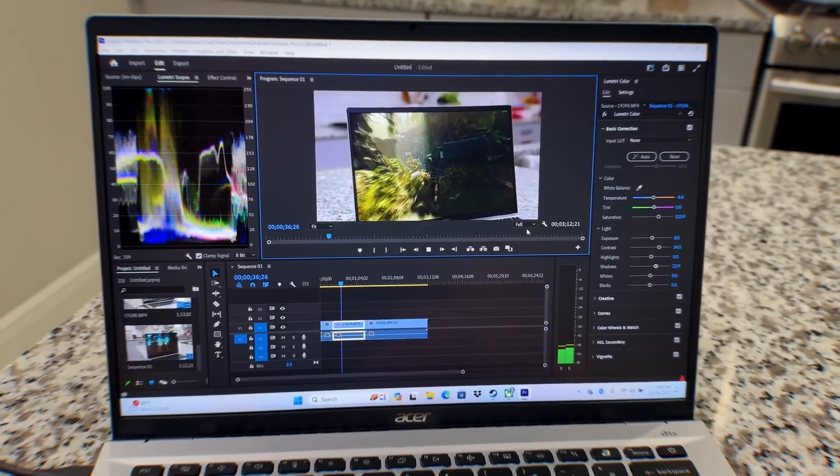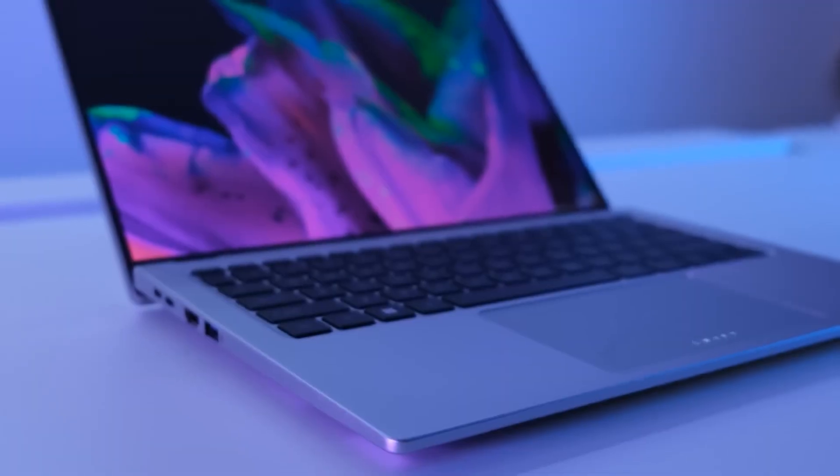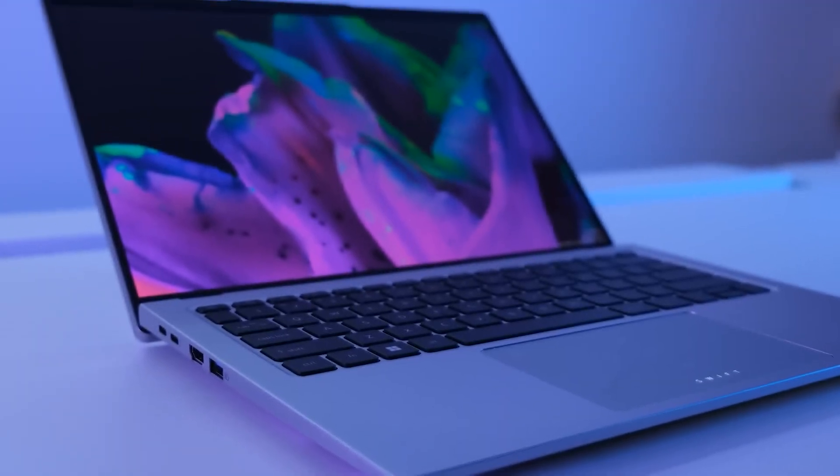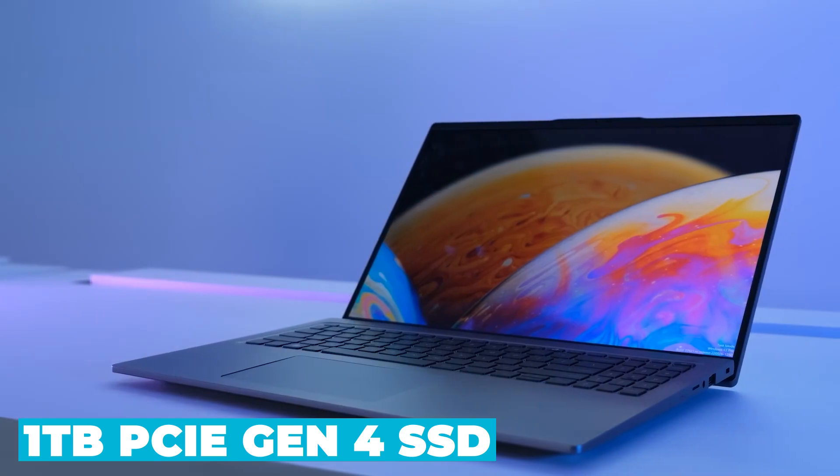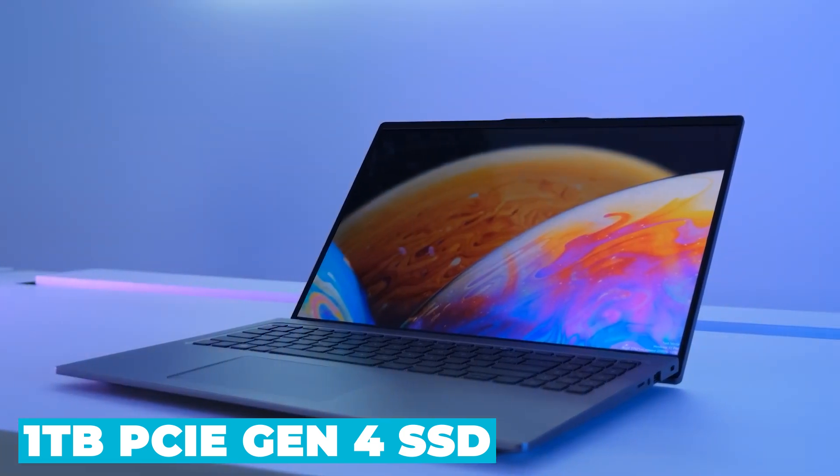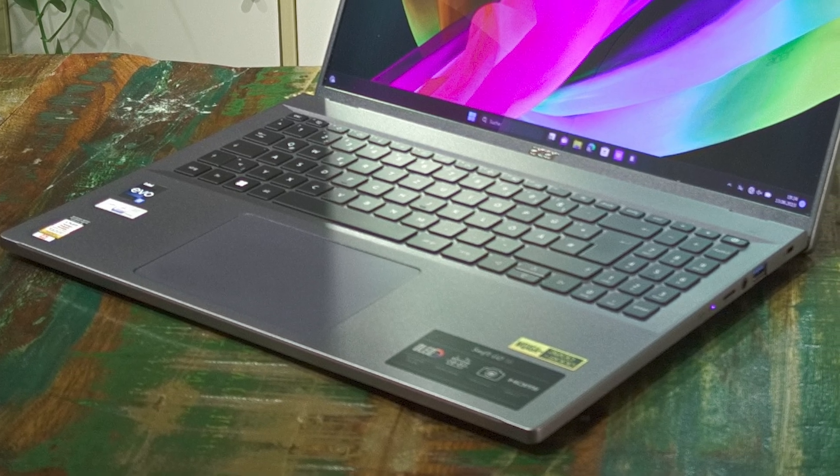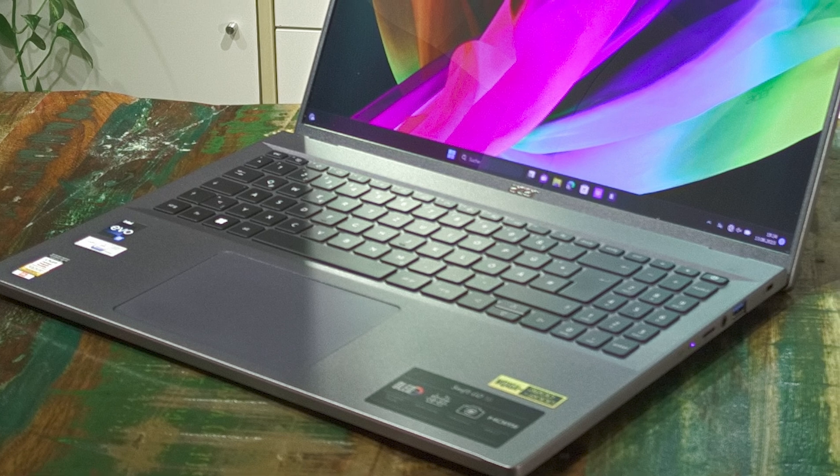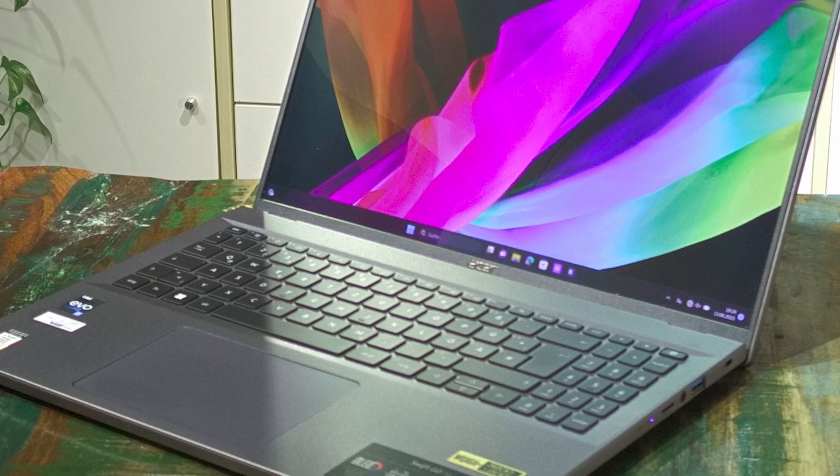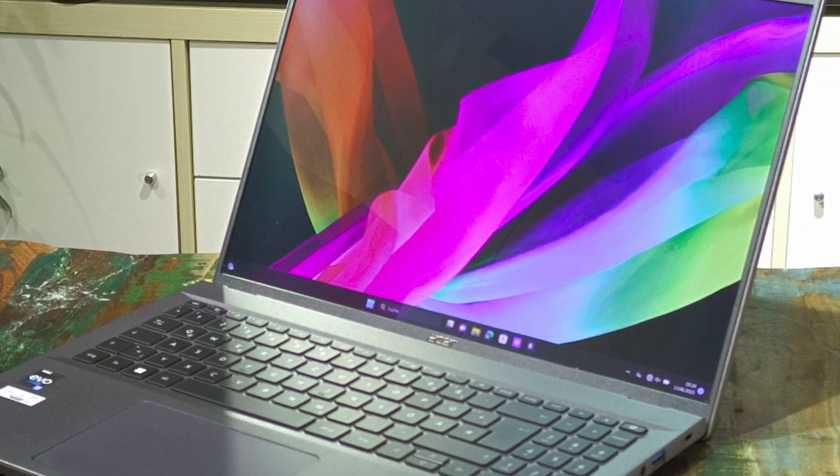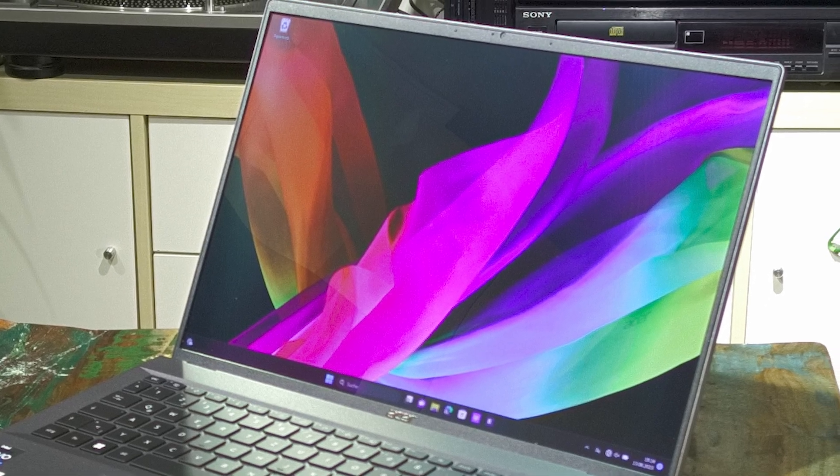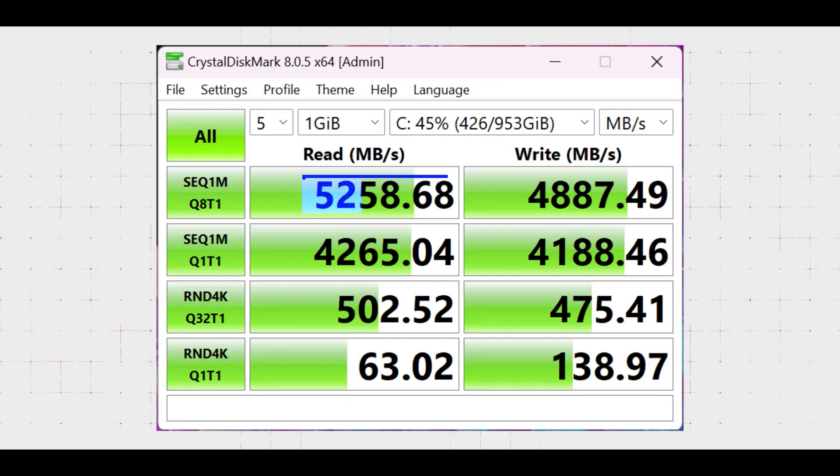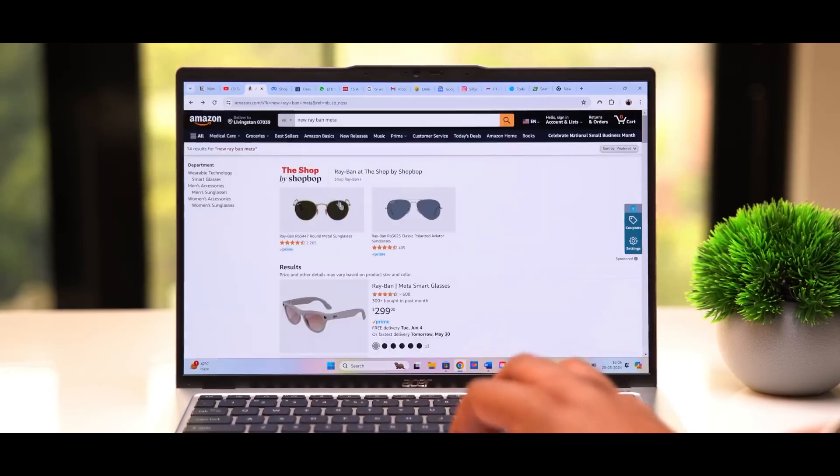The laptop also features a 1TB PCIe Gen 4 SSD, providing ample storage space for your files, applications, and media. The SSD not only offers significant storage capacity, but also delivers lightning-fast read and write speeds, reducing load times and enhancing overall system responsiveness.